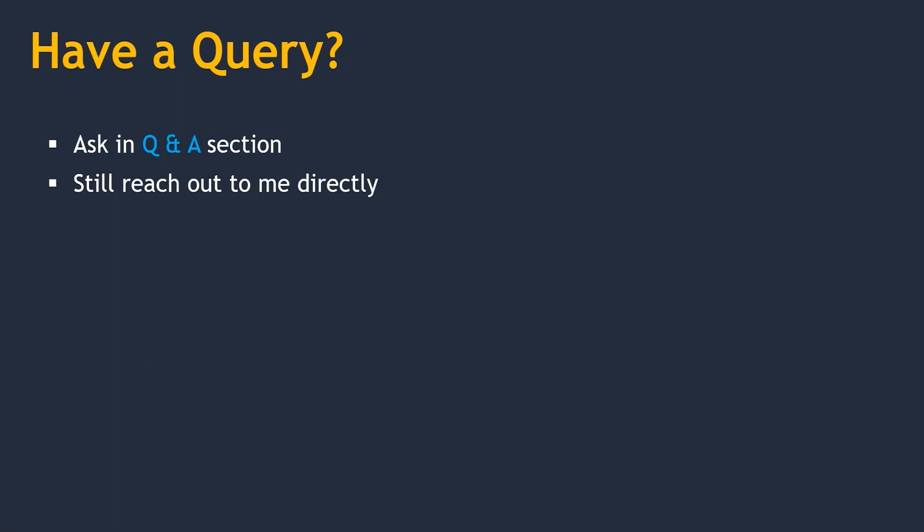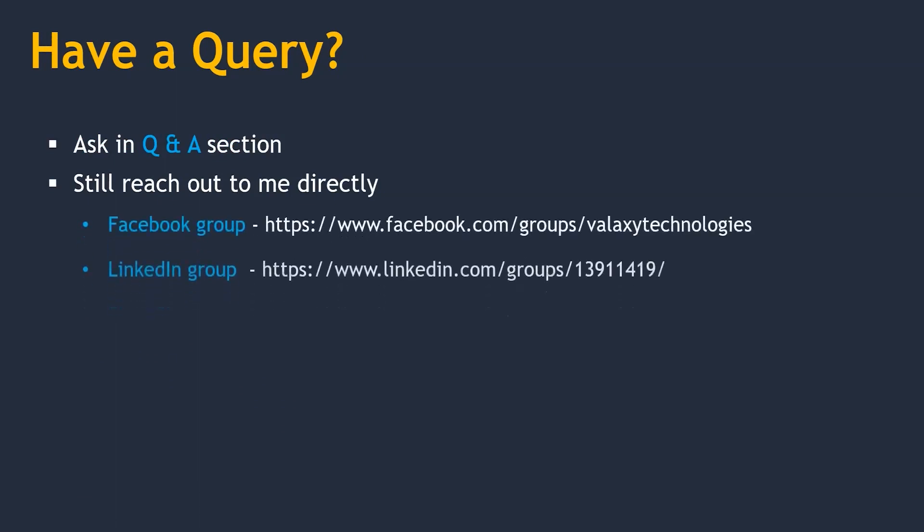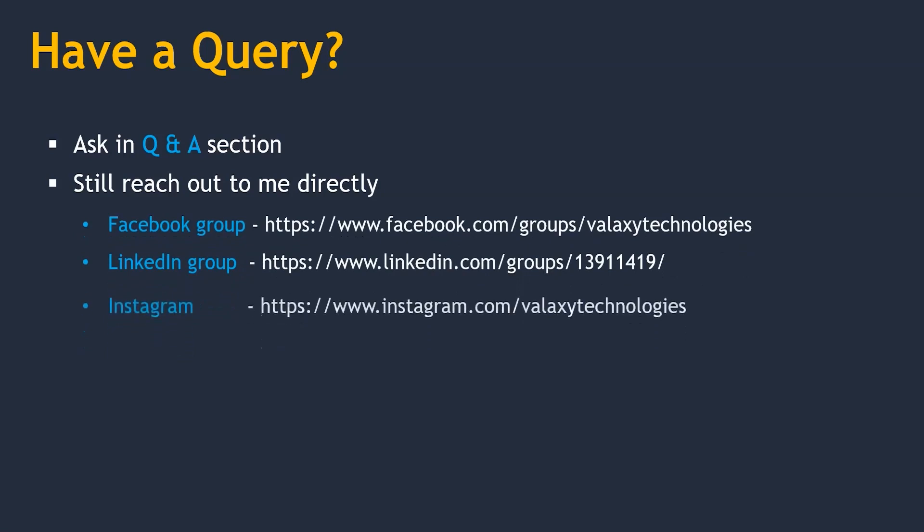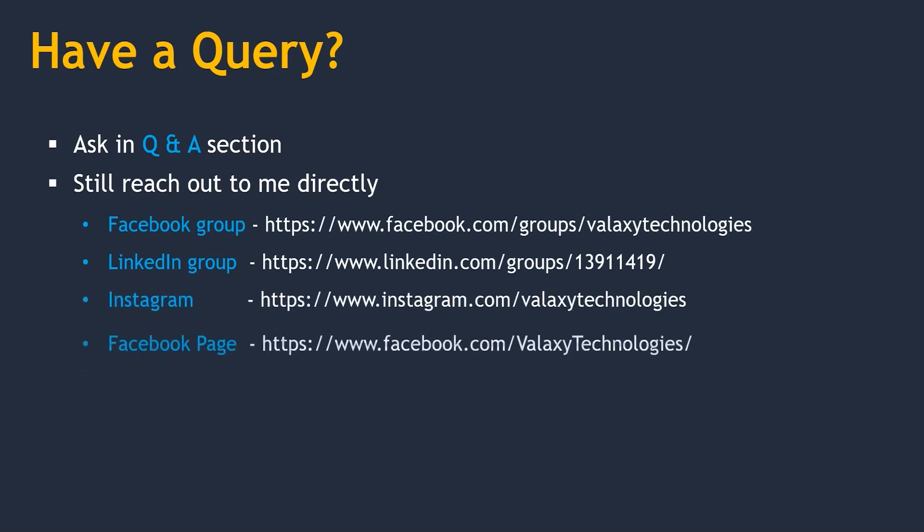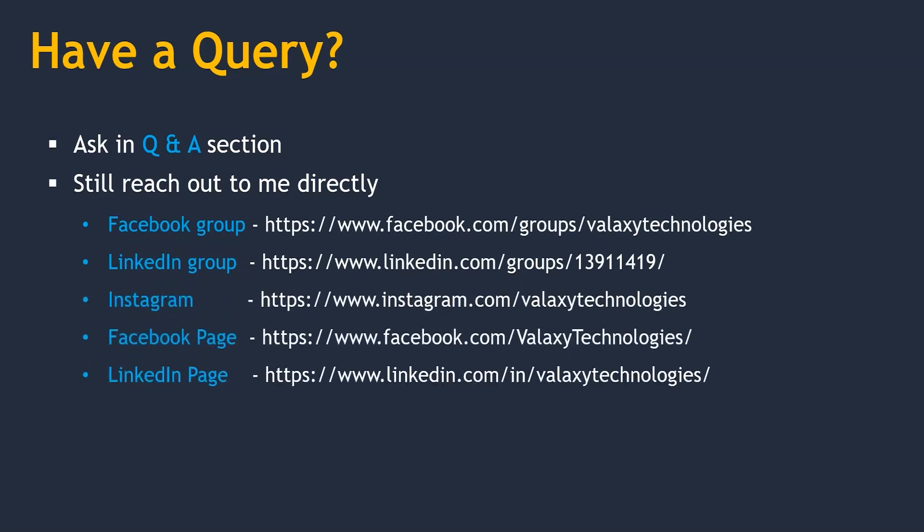If you still want to reach out to me directly, you can check out our social media platforms. We will be available over here if it is really necessary.